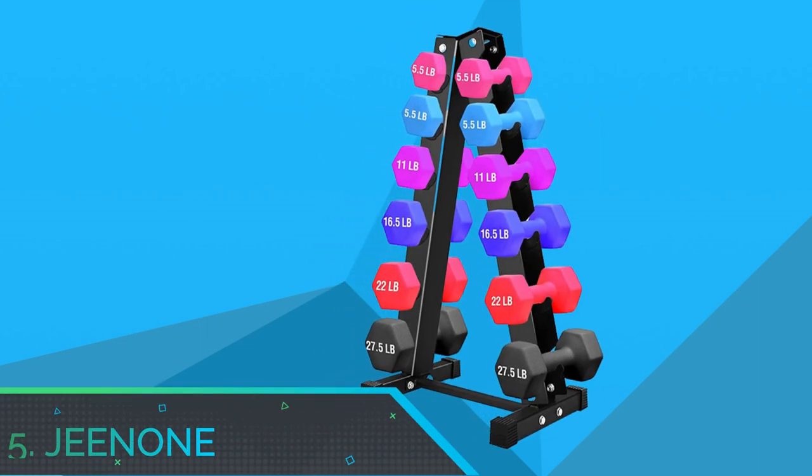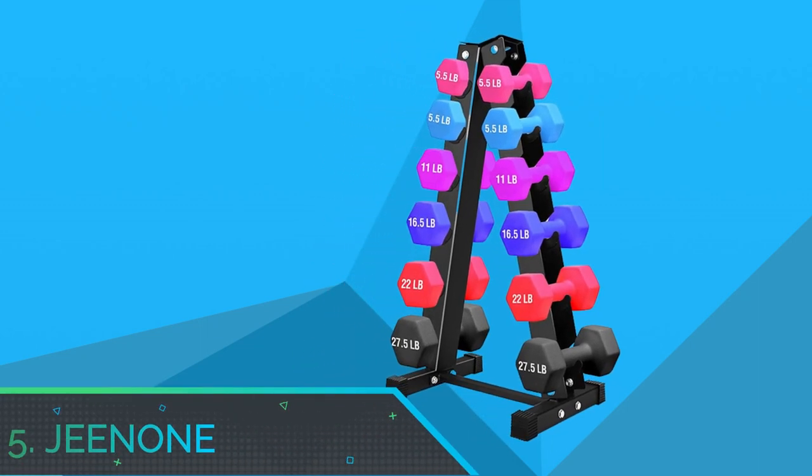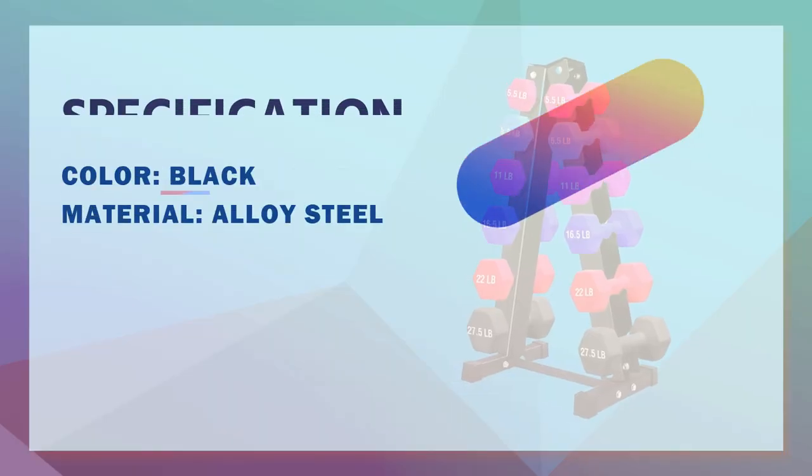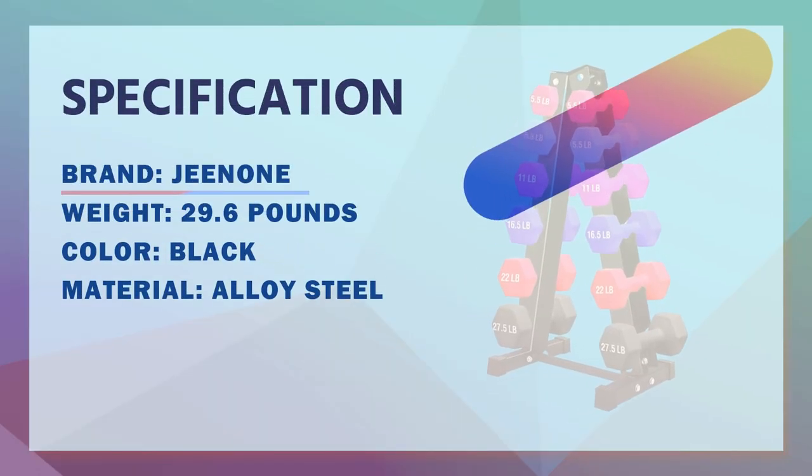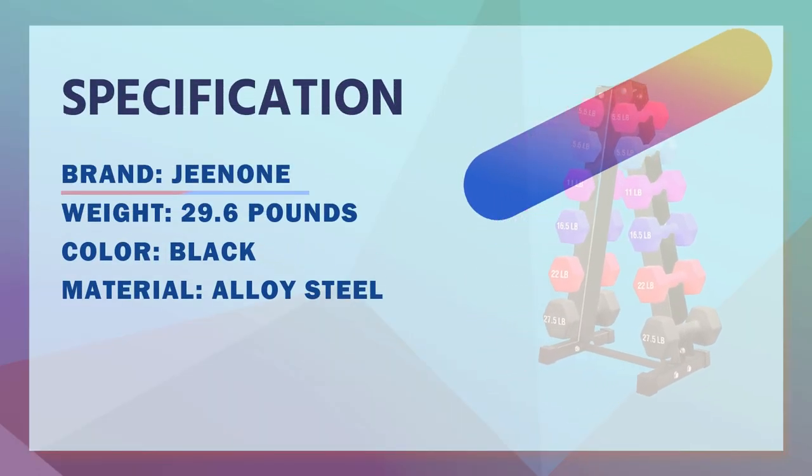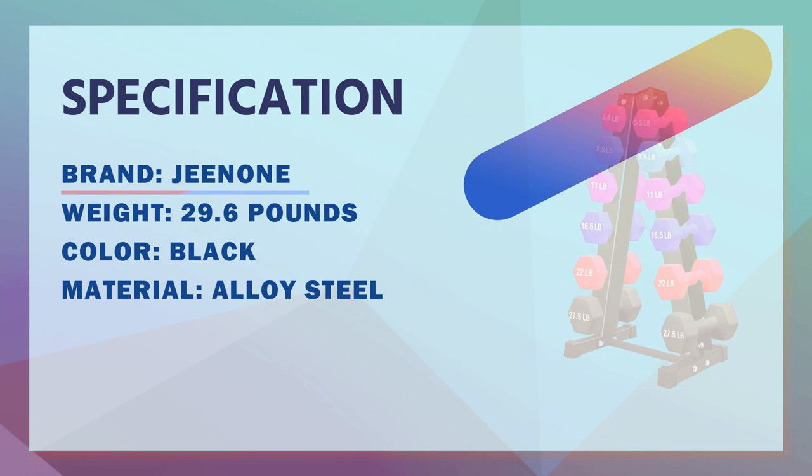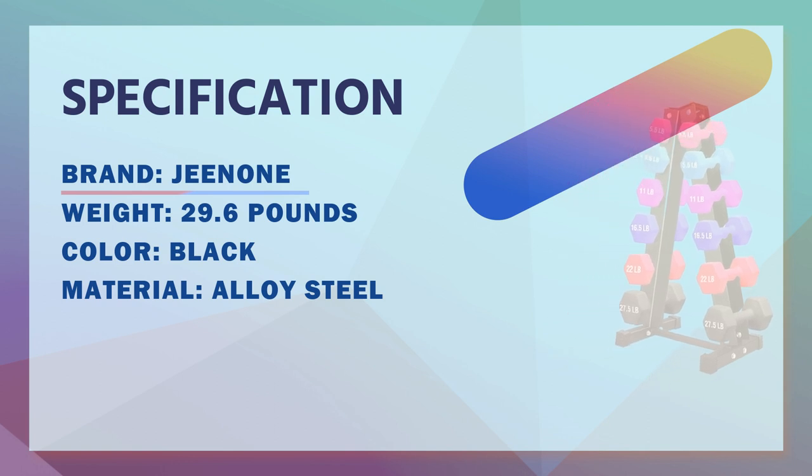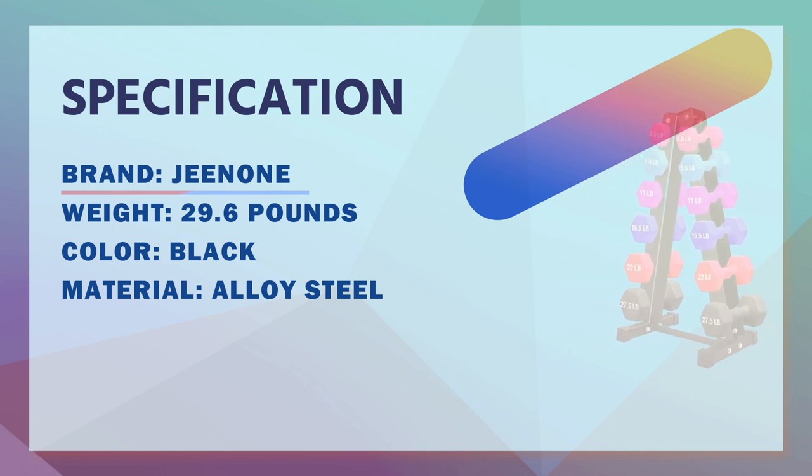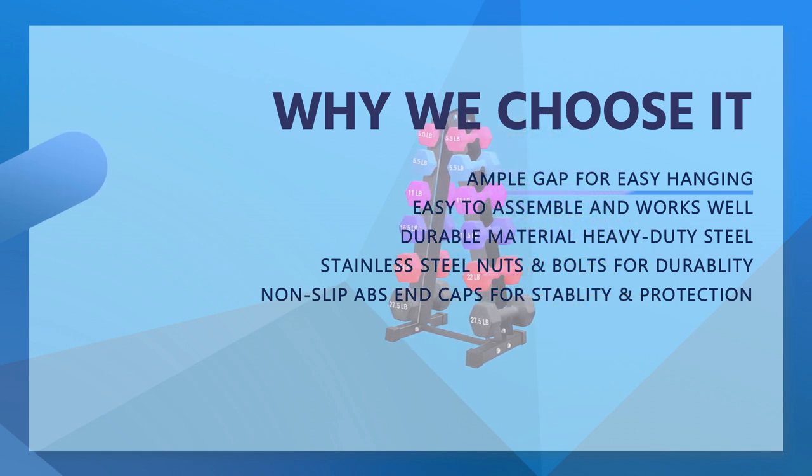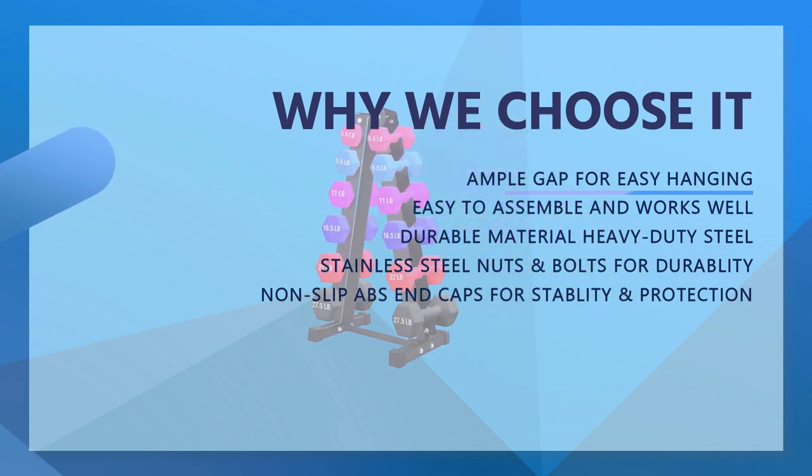Number 5: Genone Dumbbell Rack Set. Genone Tier A Frame Dumbbell Rack Stand, free weights dumbbell holder only. Designed with Tier A frame structure, this dumbbell rack stand is able to hold pairs of dumbbells at most ranging from maximum weight.